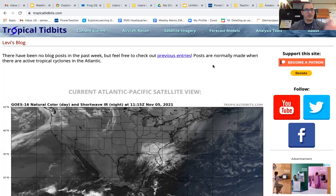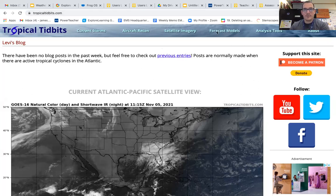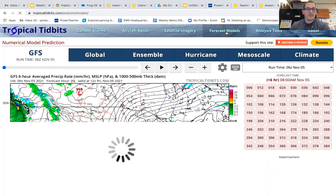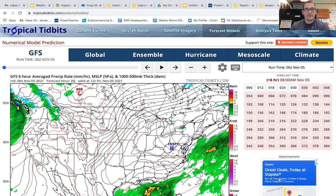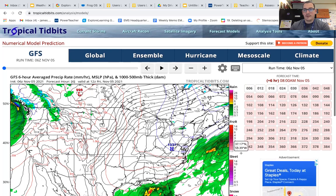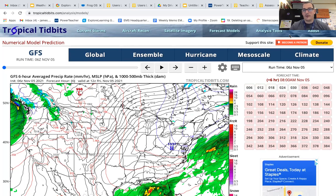This is a site that you'll have to Google. You can see right up here in the URL: tropicaltidbits.com. The first thing we're going to do once we get to this screen is click up here in the corner on the toolbar to forecast models, and it will select GFS. Then you'll also see a few things on the screen. What I want you to look at first is the date.